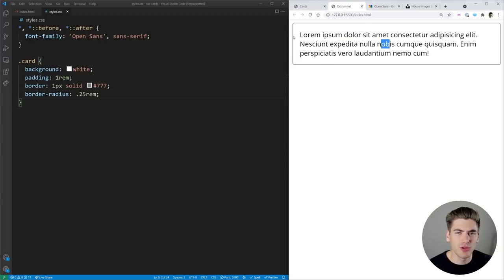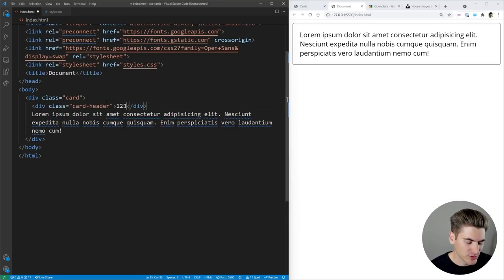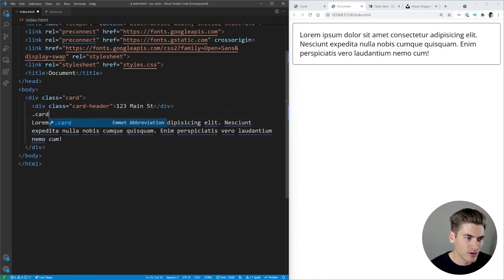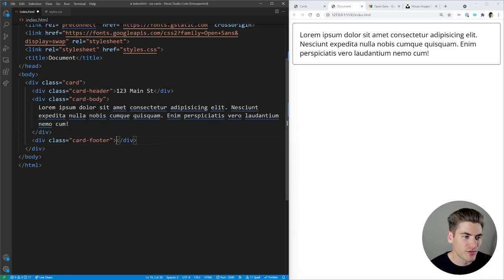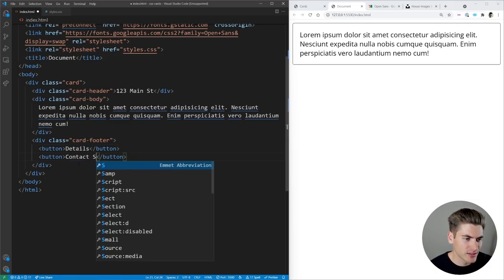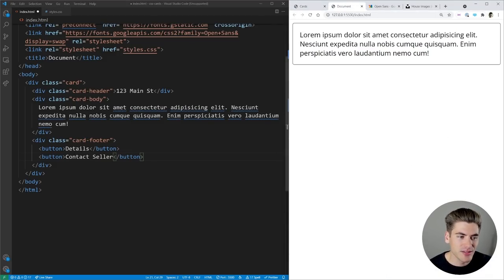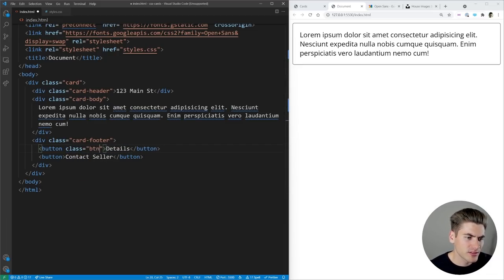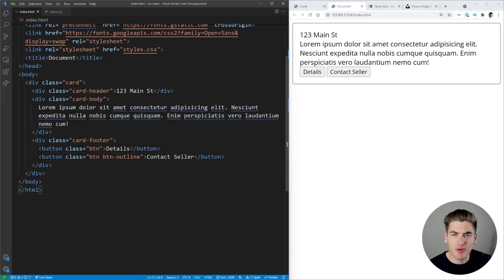Generally a card will have a header section at the top, some body text, and a footer with buttons. Inside index.html we create a card-header div for the title — for example '123 Main Street' — a card-body for the text, and a card-footer with two buttons: Details and Contact Seller, since we can imagine this is a site like Zillow selling houses. We give the Details button a class of button and the Contact Seller button a class of button outline.